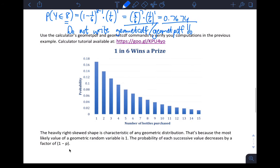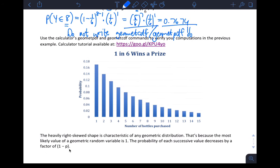Something to know: we don't really make graphs for binomial or geometric in this course, but you should know that for any geometric random variable, the probability of success is highest on the first trial.